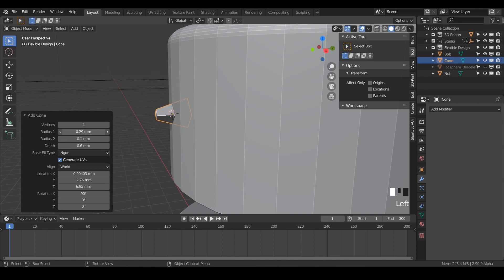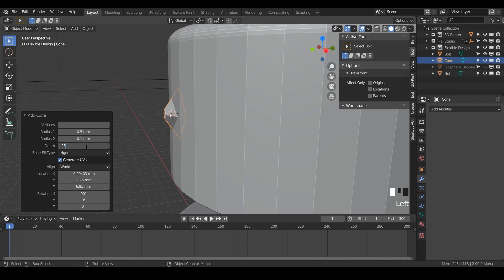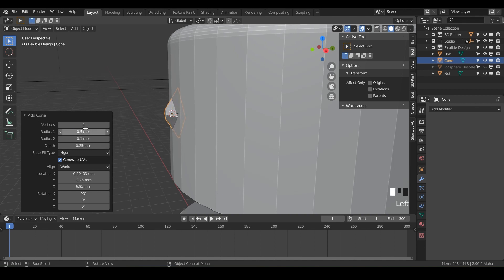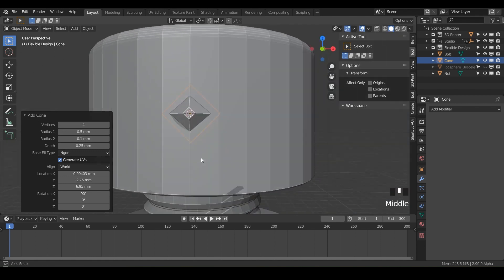And then for the radius, let's do somewhere in there. And I want it to be pretty thin. Maybe like 0.25. And I'm just going to eyeball it. You can do this any way you want. We'll do like 0.5. So 0.5. So all in all four vertices, 0.5, 0.1 and 0.25. Let's see what that looks like. Yeah, that looks pretty good.